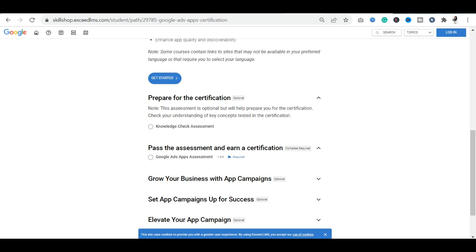In this video, you can see the second option: Google Ads App Assessment. You have to click here. If you don't know the link, you will also find a link in the description. If you go there, you can access this assessment directly.